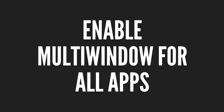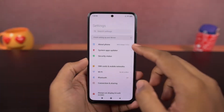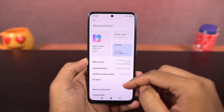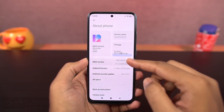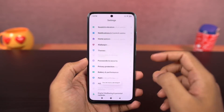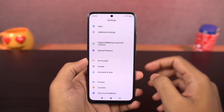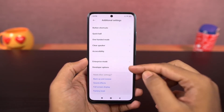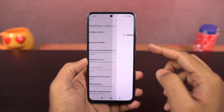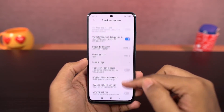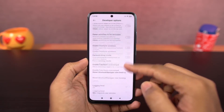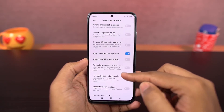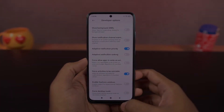Next, you can enable split-screen for all apps. Since not all apps support split-screen, you can enable it by going to the About Phone page and tapping on MIUI version a few times to enable developer options. Go to additional settings, find developer options, scroll down and enable the toggle called 'Force activities to be resizable.' Once you restart the phone, all apps will open in split-screen mode.